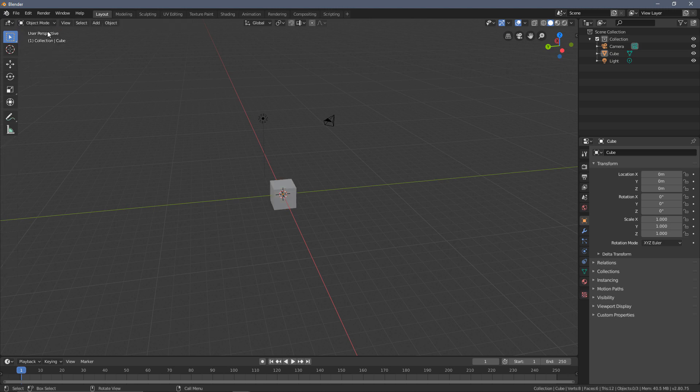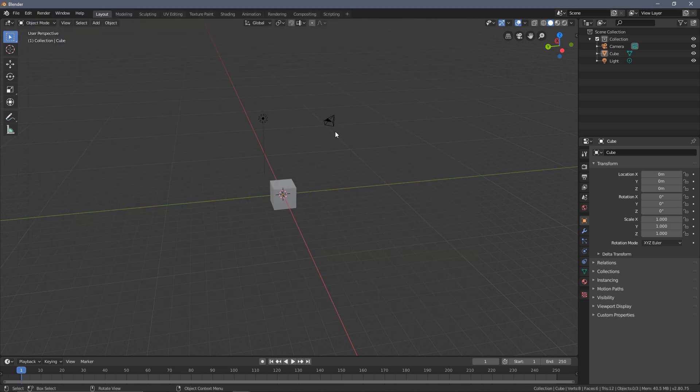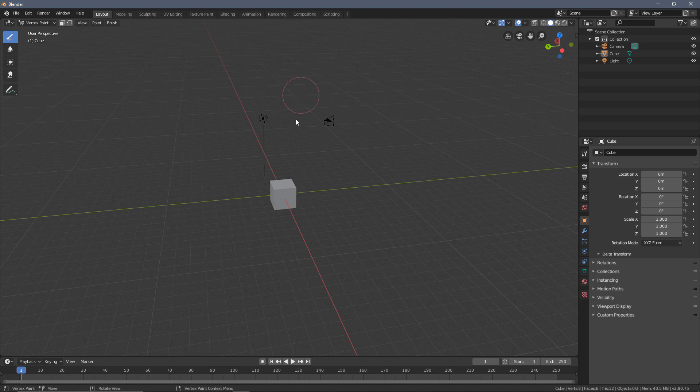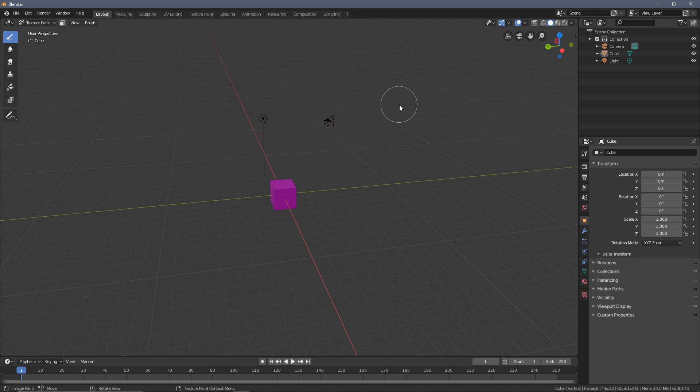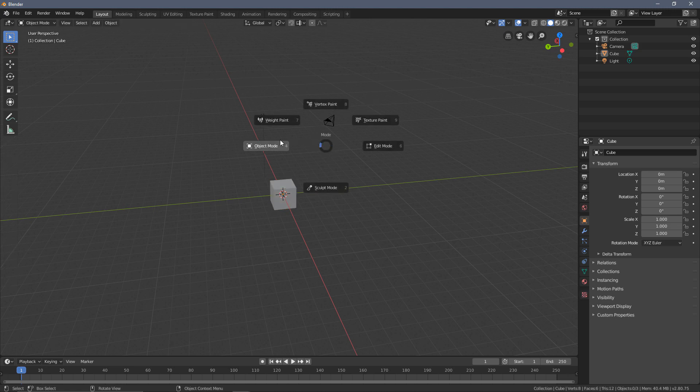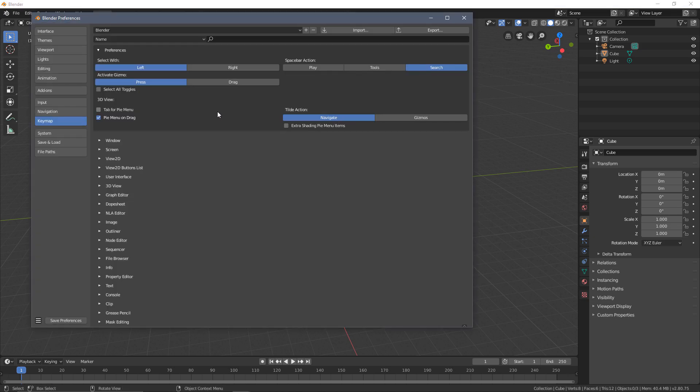So what I'm going to do is change this to Pi Menu on Drag. This now means if I hold Tab and move my mouse anywhere, then I get all of the options in one go. So I can quickly go from Edit to Vertex to Texture Paint and many different things that you may need when you're going through the entire process. This can be a little bit tricky. I do find sometimes that when I'm just meaning to tab and quickly press it, I kind of accidentally drag at the same time, but you quickly get used to that. I think the benefits outweigh the cons of doing this.